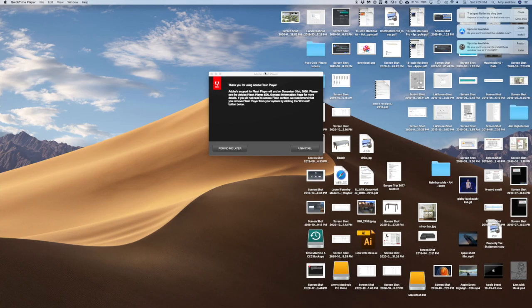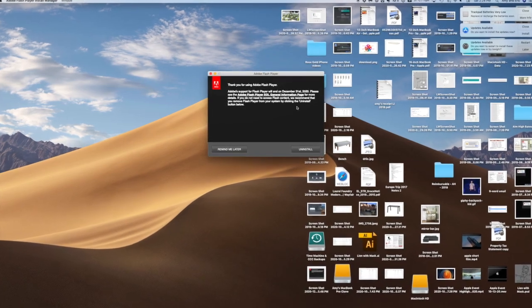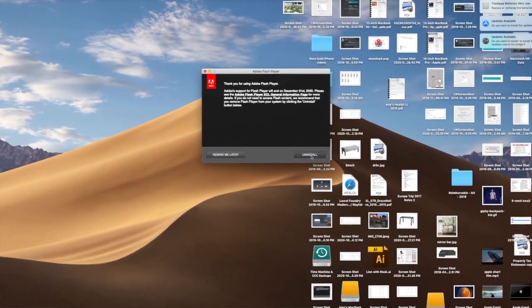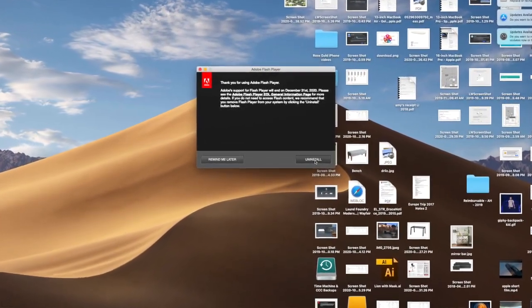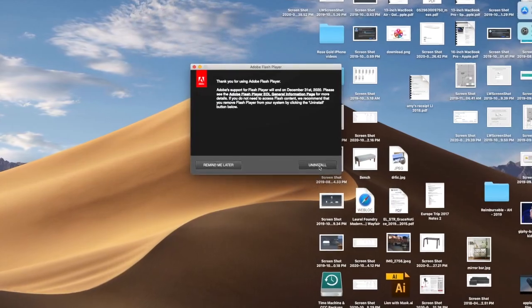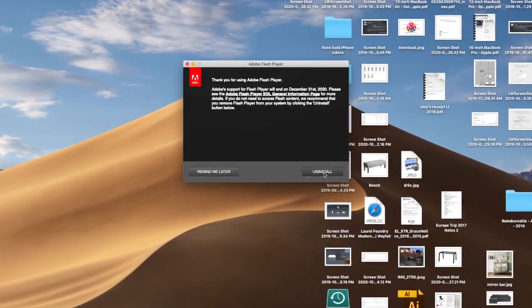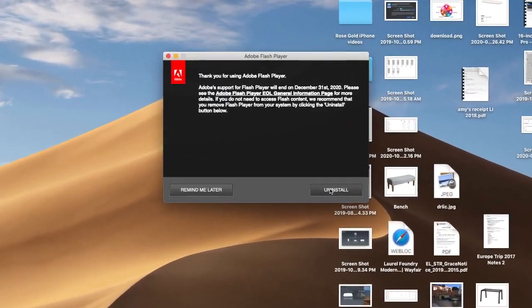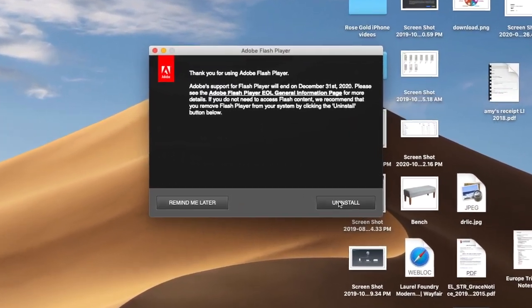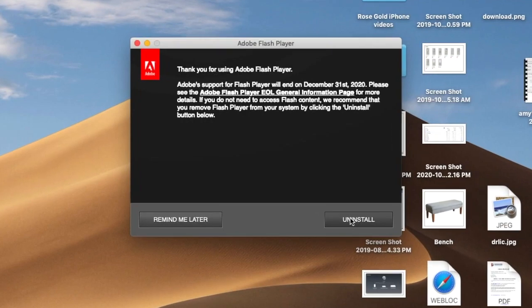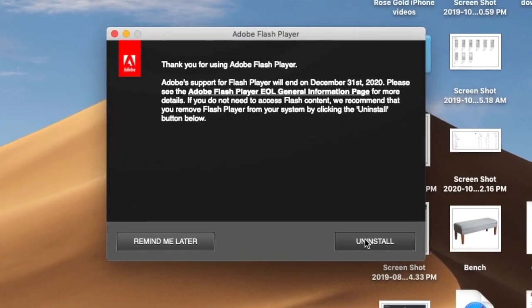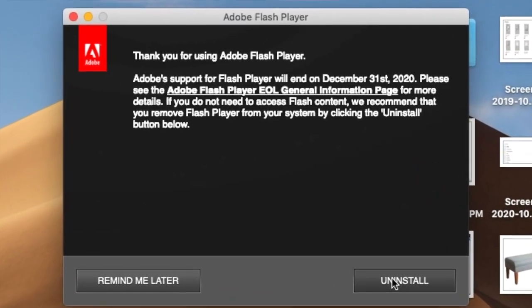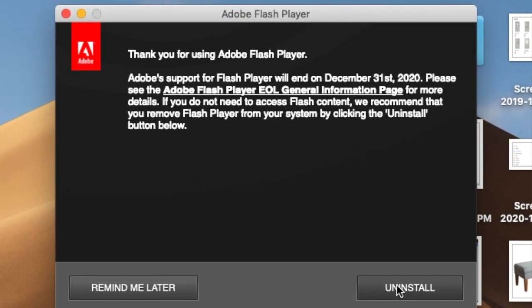You may have even seen a notification pop up on your Mac that prompts you to uninstall Adobe Flash. This is not malware, this is the real deal. All you have to do is push a couple of buttons to finish that process, uninstall Flash, and say goodbye to it forever.